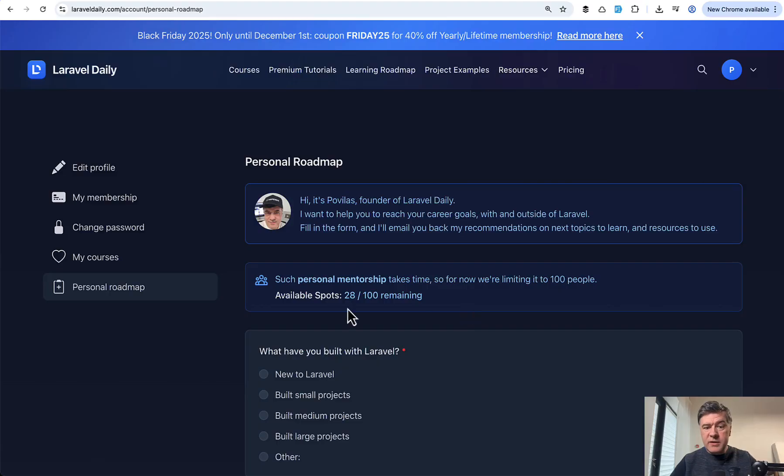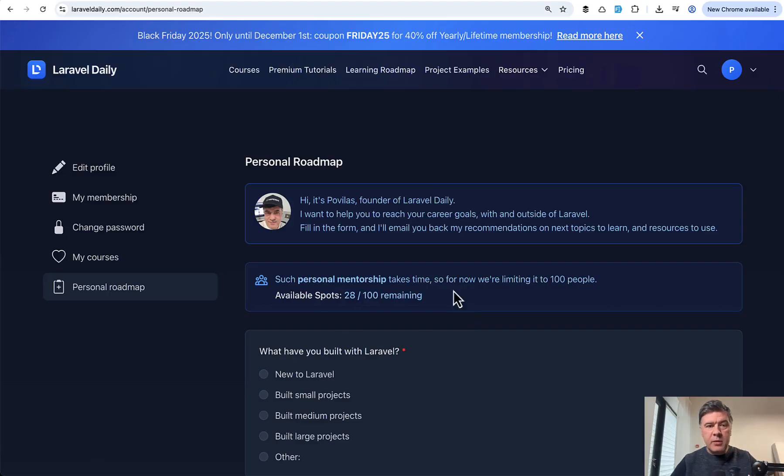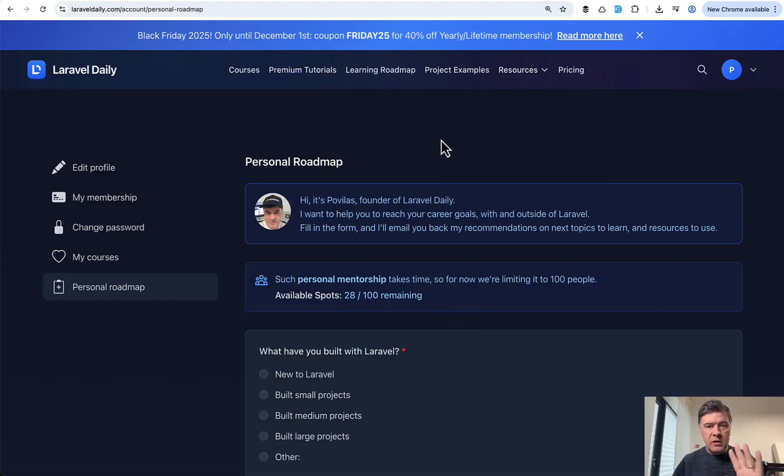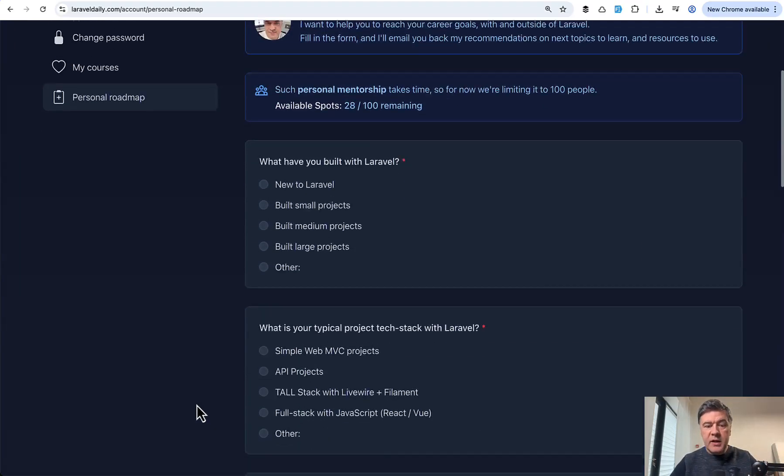what are the Laravel topics people are struggling with and you should probably get familiar with as well. And by the way, still 28 spots available for yearly and lifetime members of Laravel Daily, and there's currently 40% off while it's Black Friday campaign until December 1st.